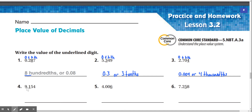Number 4: 9.154, or 9 and 154 thousandths. 9 is in the ones place, 1 is in the tenths place, 5 is in the hundredths, and 4 is in the thousandths. The underlined digit is 1, and it is under the tenths place. So that would make our answer 0.1, or 1 tenth.